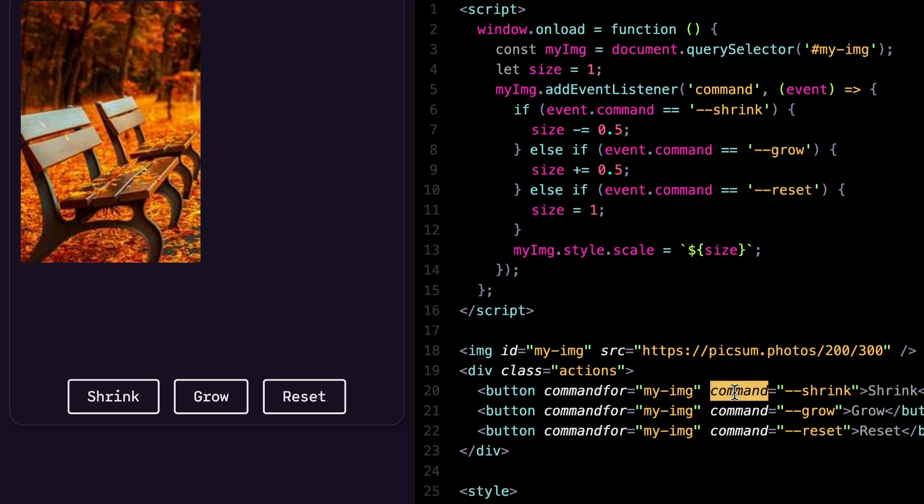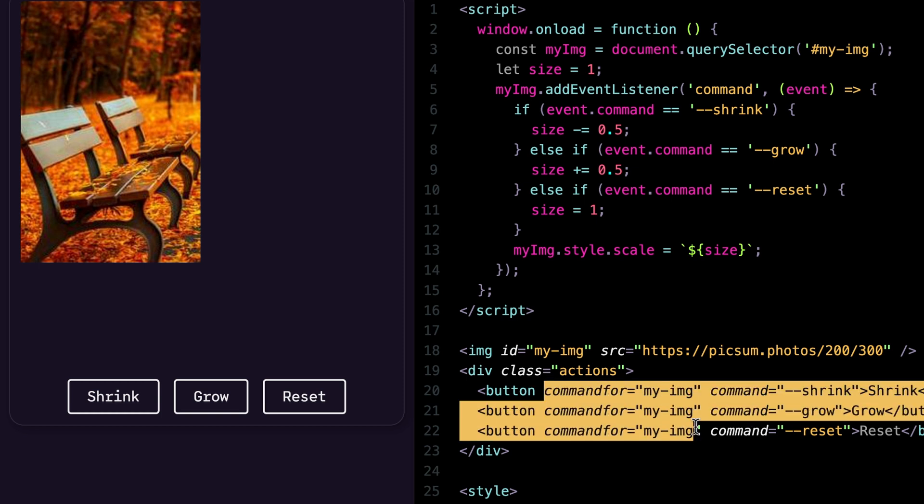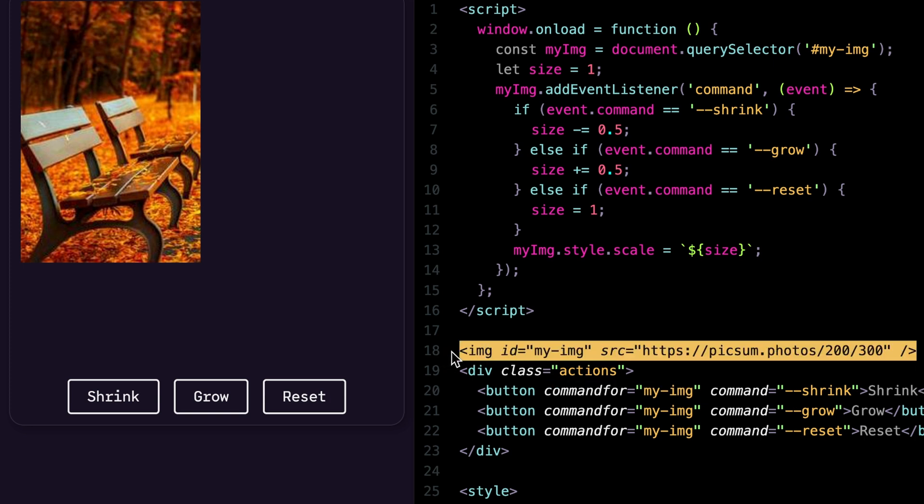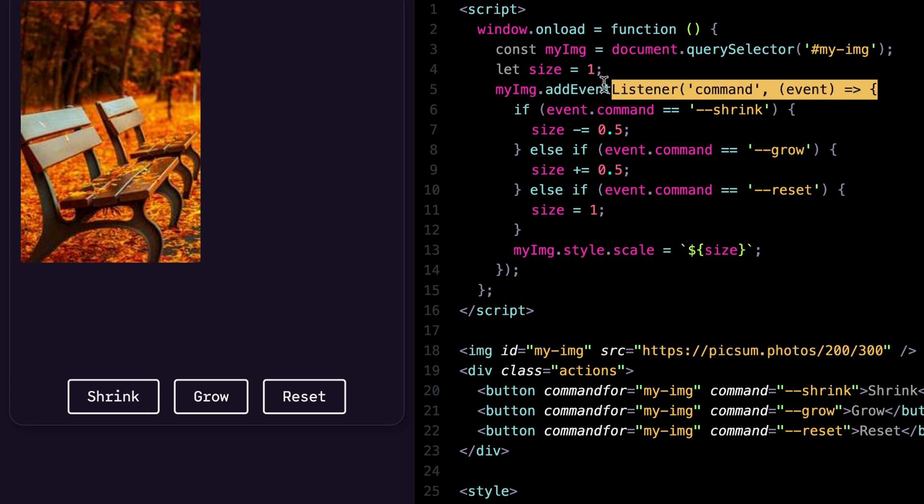You just have a command, as you can see, I have hyphen hyphen shrink grow reset. See how I have that double hyphen there. And then the command for is all targeting the exact same thing, which was the image itself. You can see the command for again is the my image of the ID my image. Now to write the custom invoker, all you have to do is add an event listener to the image. Now typically what you'd approach in this situation is you would add an event listener to the buttons, right? But in this particular case, I'm adding an event listener to the image and I'm listening for a command.